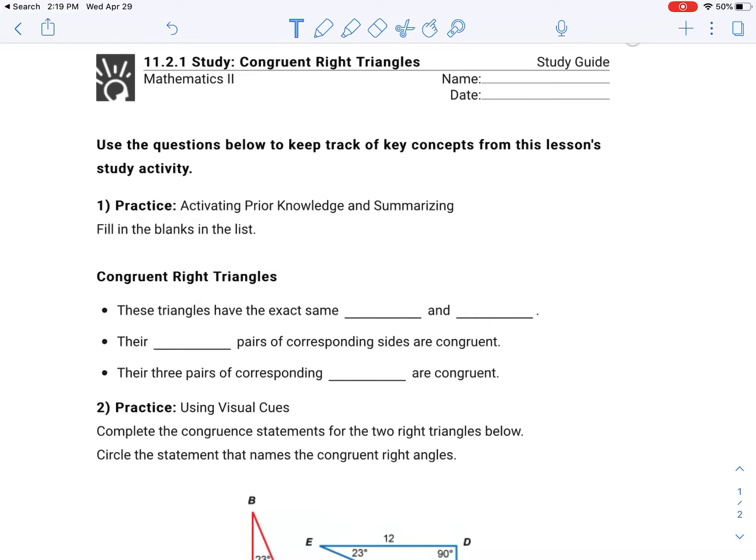Here's the video for 11.2. Remember, you can't take the 11.3 quiz until you get a 60% or greater on the 11.2. And if you follow along on this video, I really think that you will.